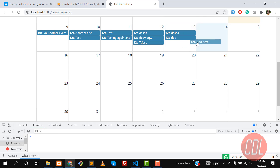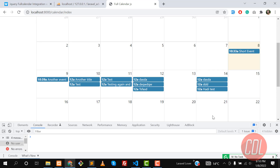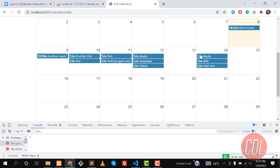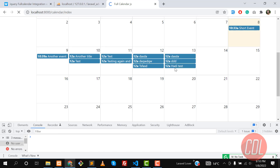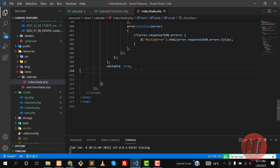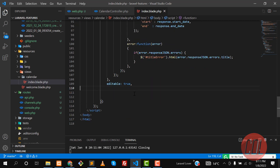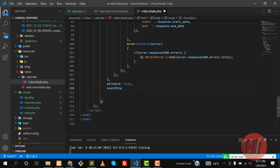Give it a refresh and yes, we can now drag and update these events. But these updates are only happening at runtime — if we refresh the page, they roll back. So we need to implement this on the server side as well. Let's make editable true and now use the eventDrop callback, which will be responsible for handling drag and drop.